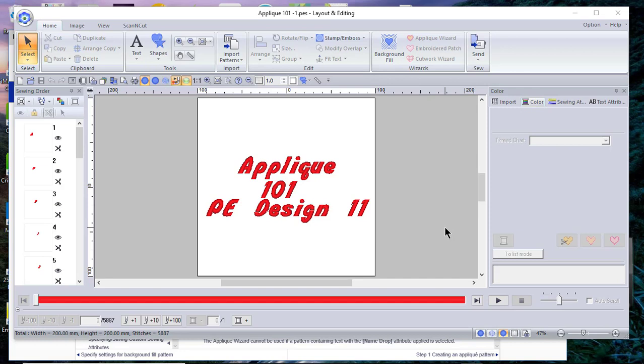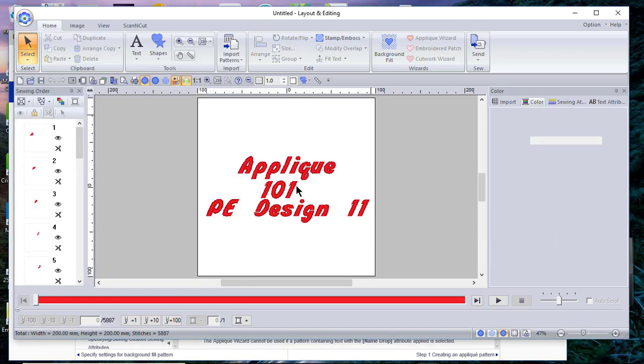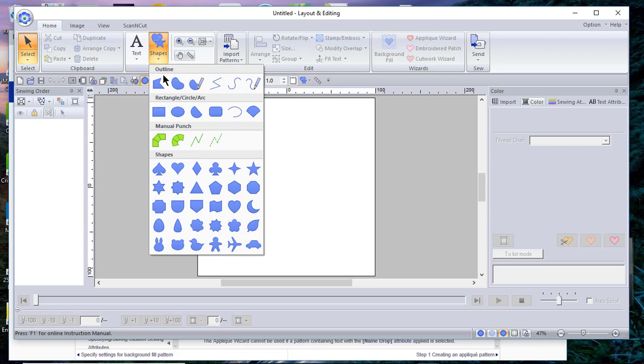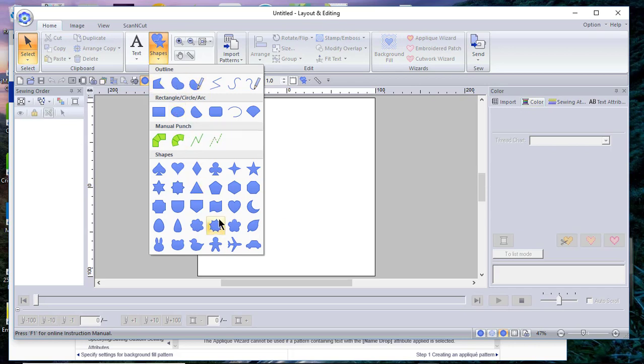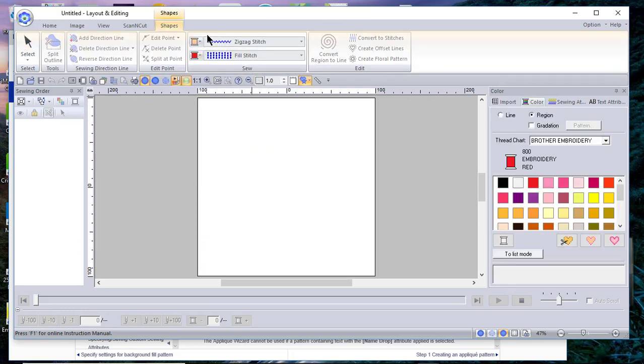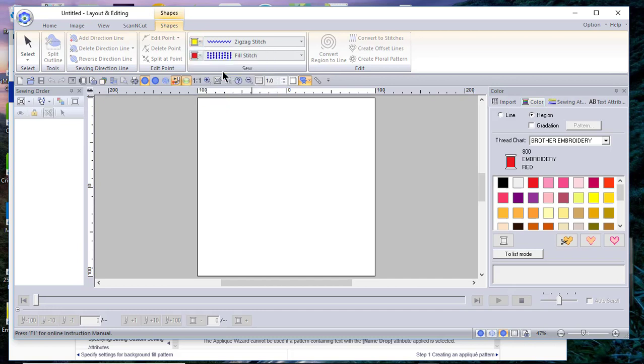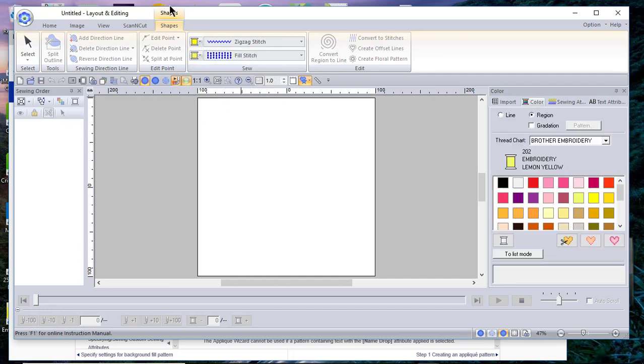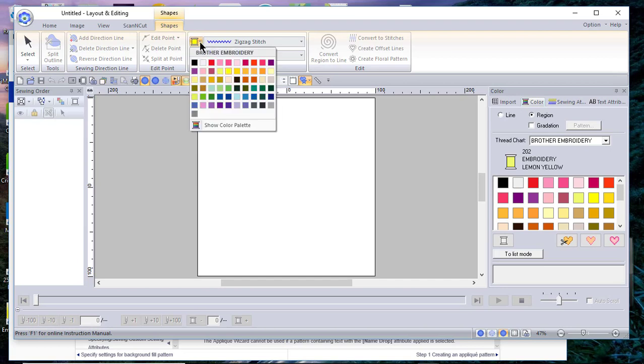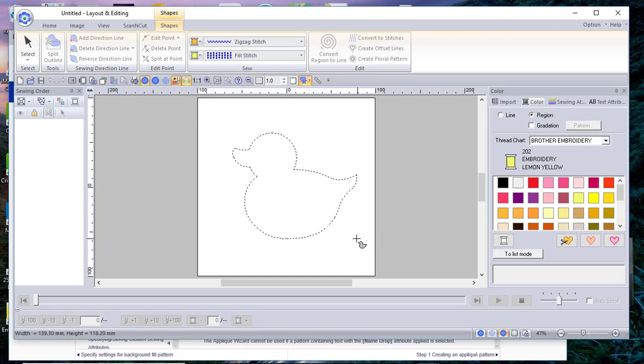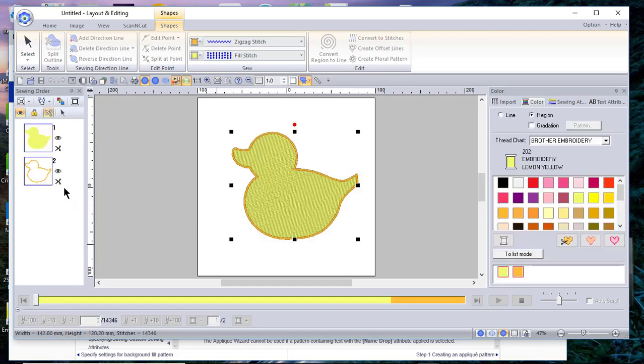Let me clear my screen. I want to start out with a shape and show you if I wanted to applique a shape. Let's just say this little duck, and we'll make him yellow.